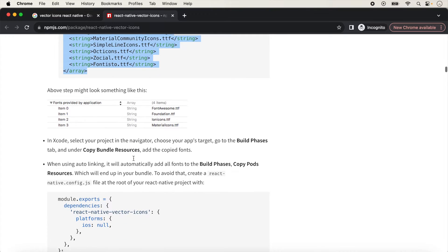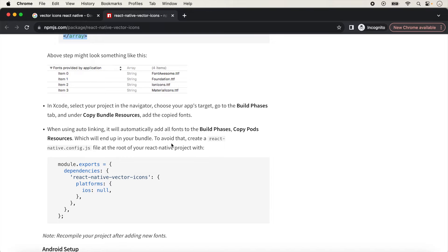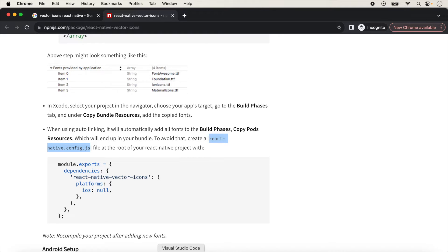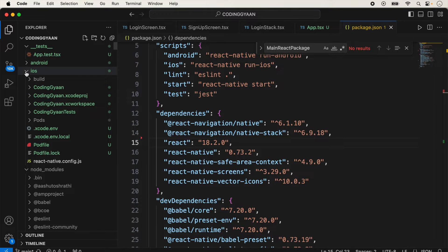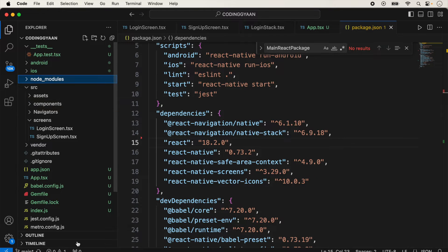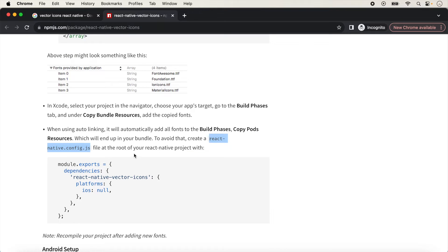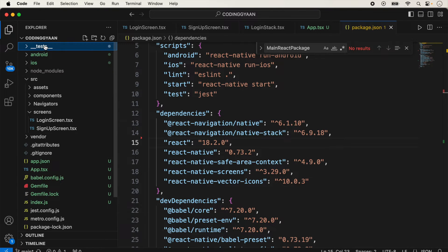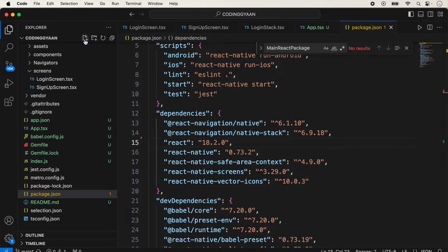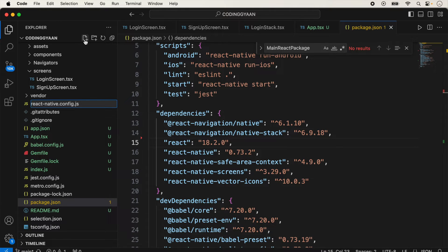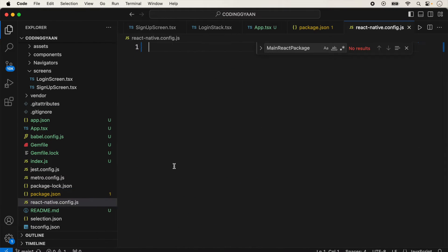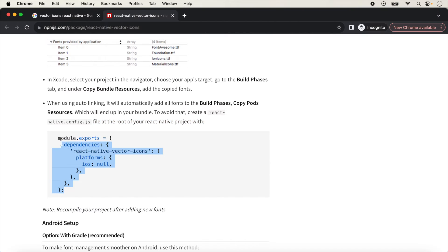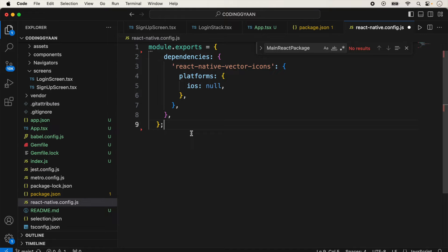The next step is to create a file called react-native.config.js. We copy the required code from the documentation, go to the root of the React Native project, create a new file named react-native.config.js, and paste the code inside it. This file must be created at the root of the project.